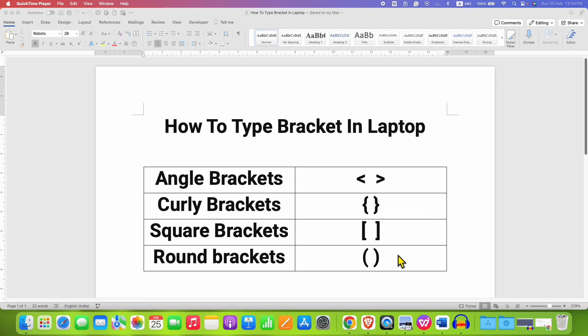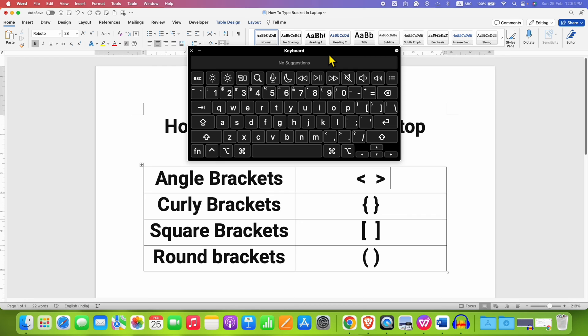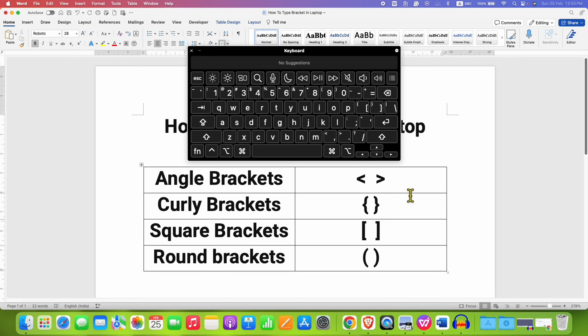In this video you will see how to type brackets in laptop. Look at your keyboard - you will see the angle bracket here, but the problem is if you press the keys you won't get the brackets.